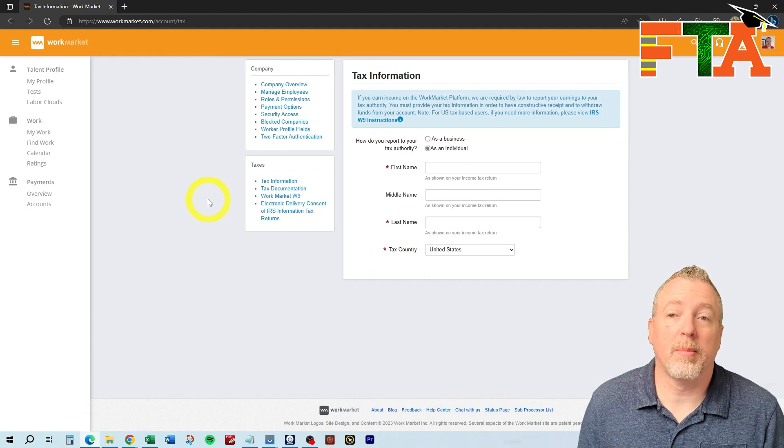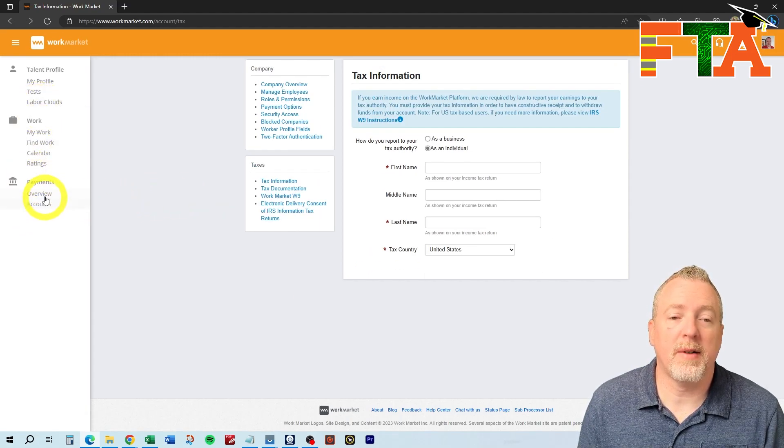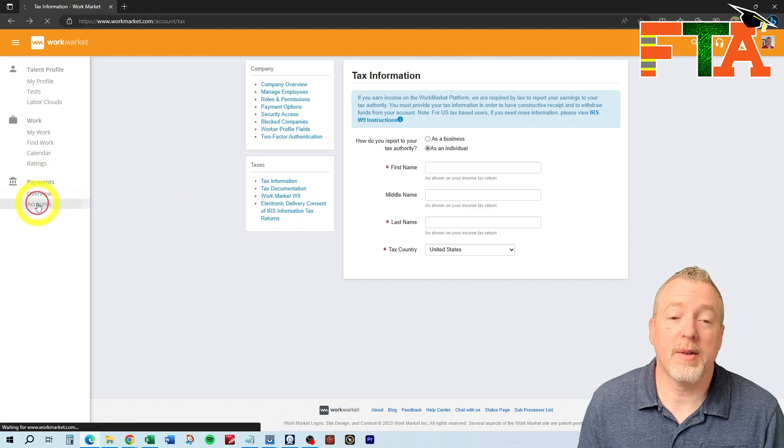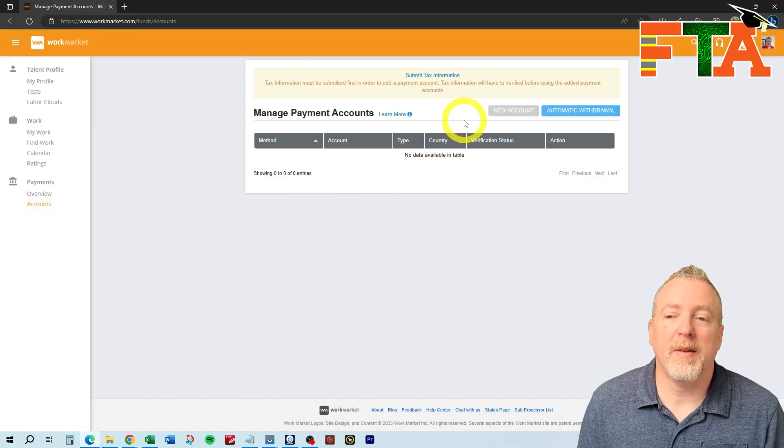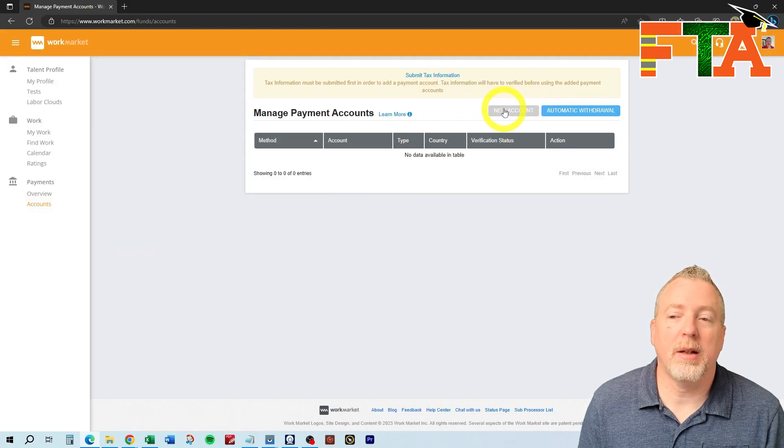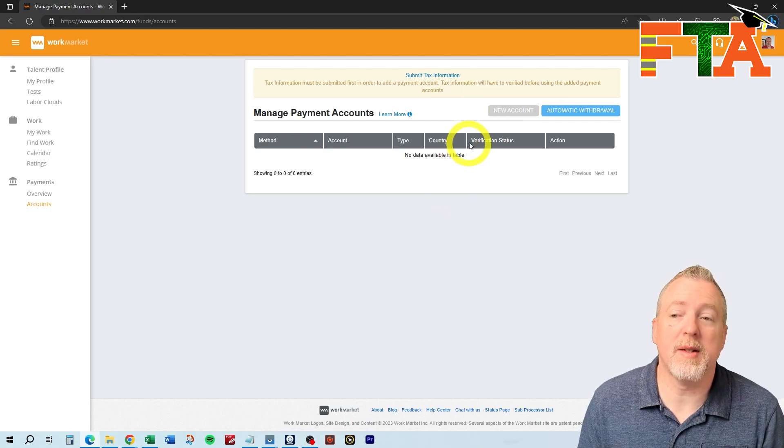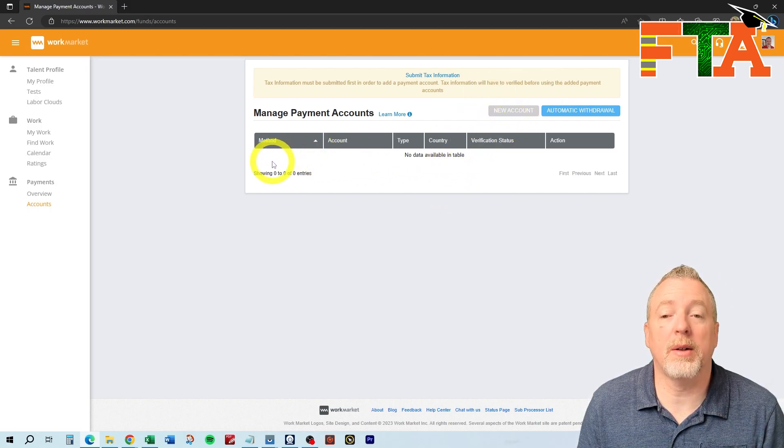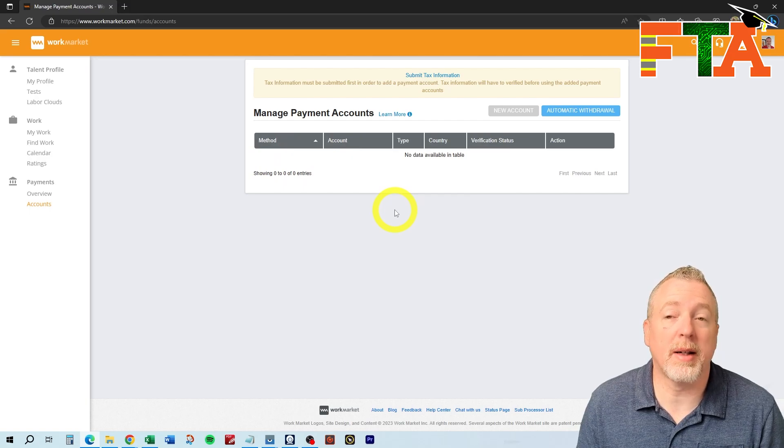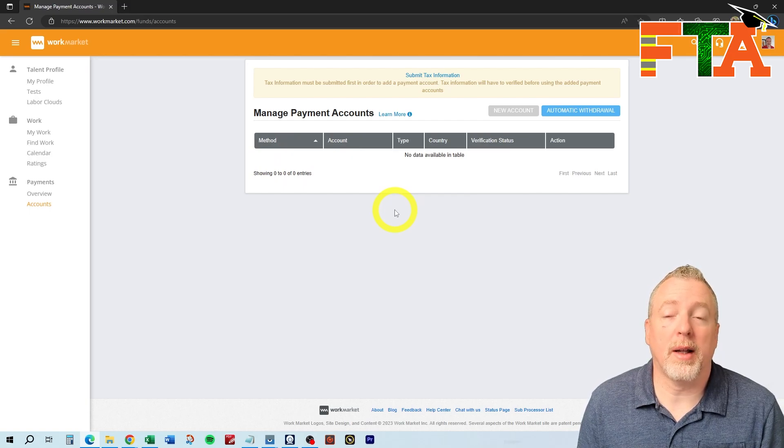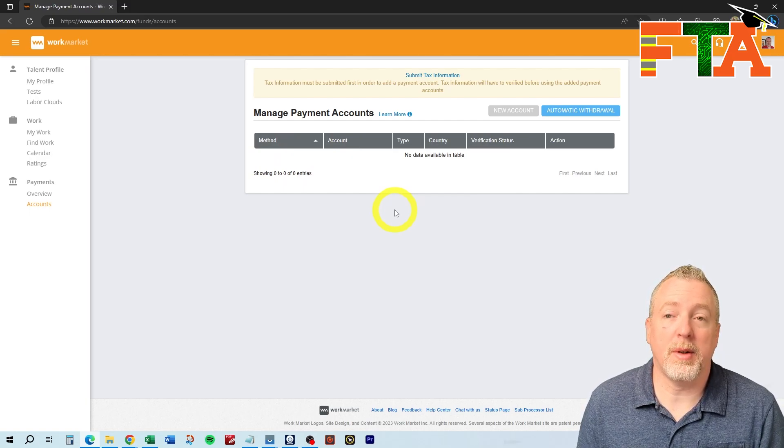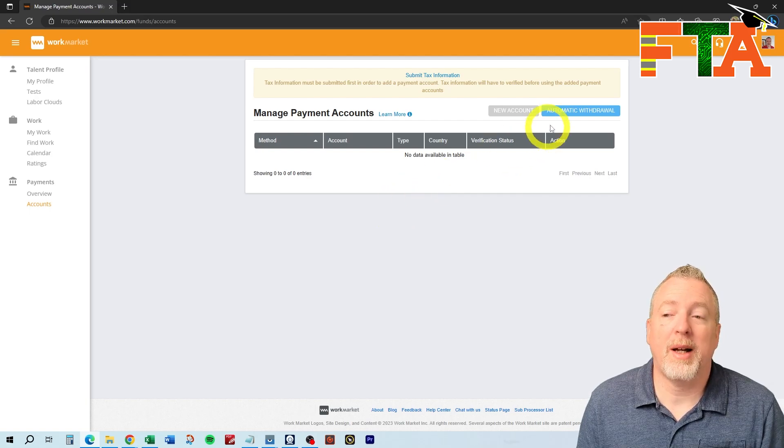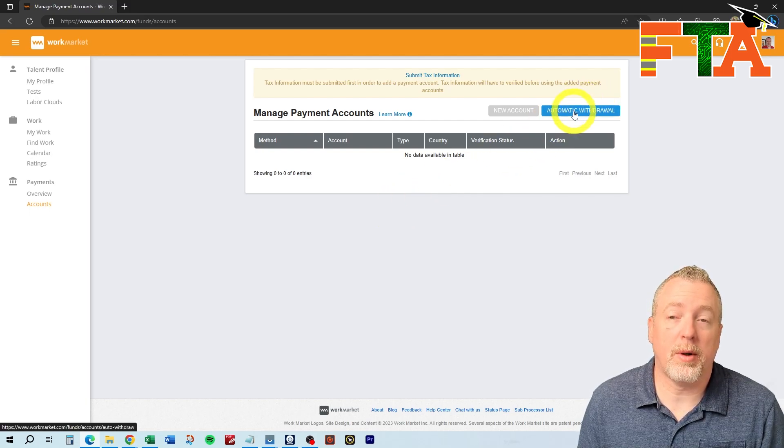Then you're going to want to set up your payment information. So if you see over here on the left, you've got payments. You can go to accounts, and this is where you will actually add in a new account. Once your tax information is in, then you'll be able to actually go up here and hit a new account, and you can add a bank account. You can add a PayPal account. You can add a cash card, like some people use cash cards instead of bank accounts.